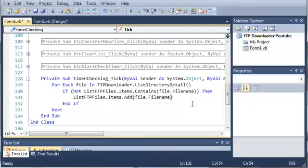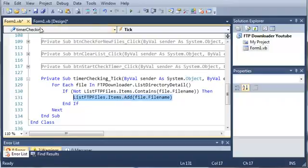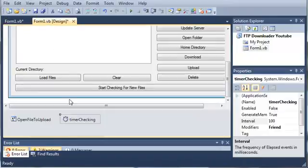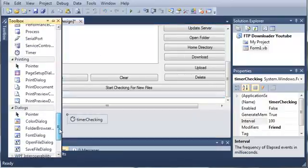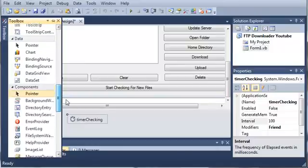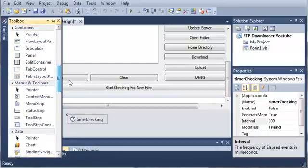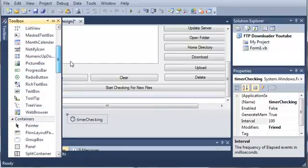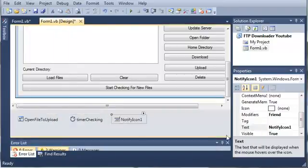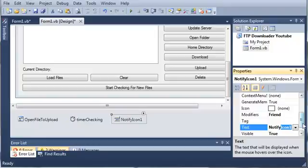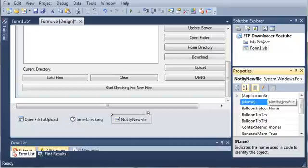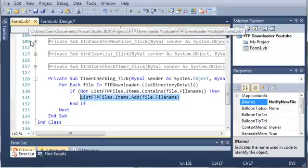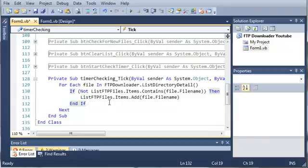Now we need to have a way of showing this to the user so that they know that there is a new file. Let's come over here into form one dot vb. And we need to open our toolbox. Let's go ahead and find a notify icon. Here's our notify icon. And we'll just set the name of this to notify new file. Go ahead and put this code in and create the notify icon. And then in the next tutorial, we're going to learn how to use this.